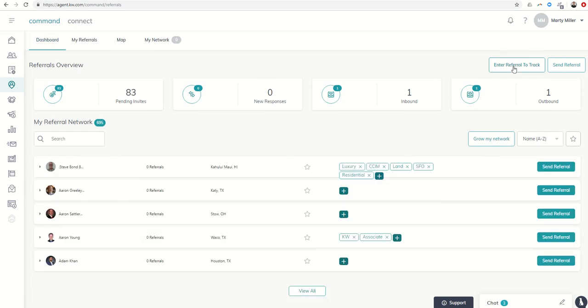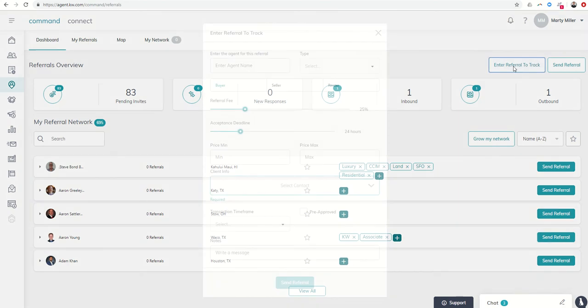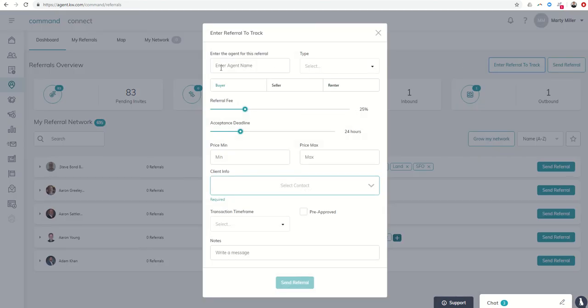So I really love this addition. Although we primarily work with a lot of different Keller Williams agents with regards to referrals, there's a rare occasion where you might get a referral or send a referral to an agent outside of Keller Williams, and you can actually track that here.